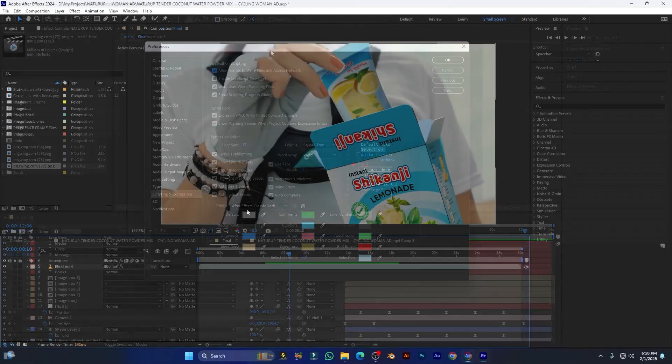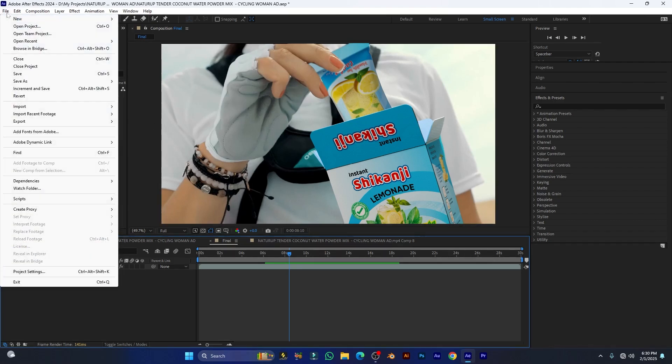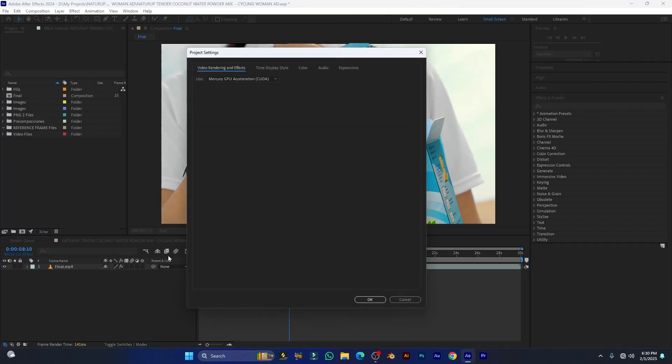Now I'm going to tell you some more crucial settings. Let's go to File, Project Settings, and here you can see Video Rendering and Effects option. From here you have to select Mercury GPU Acceleration CUDA.